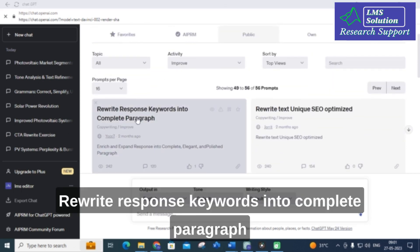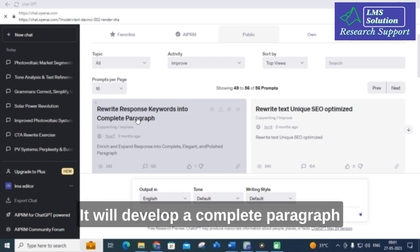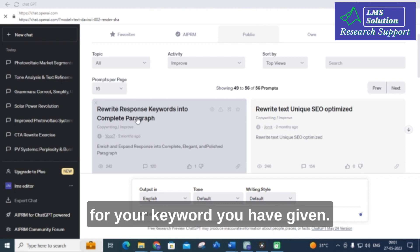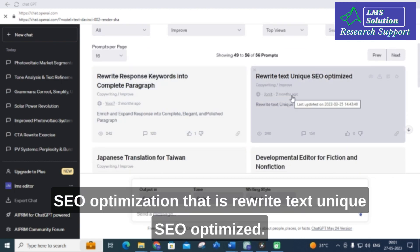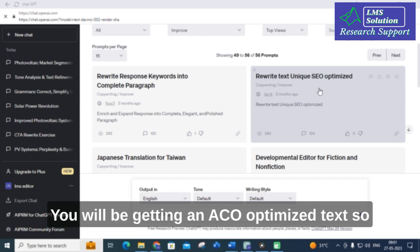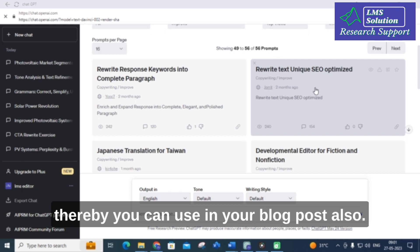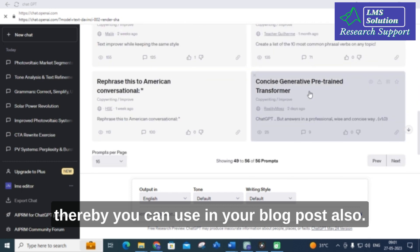Another option is 'Rewrite response keywords into a complete paragraph' — you can give keywords and it will develop a complete paragraph from them. The next one is related to SEO optimization: 'Rewrite text unique SEO optimized.' You will get SEO-optimized text, which you can use in your blog posts as well.